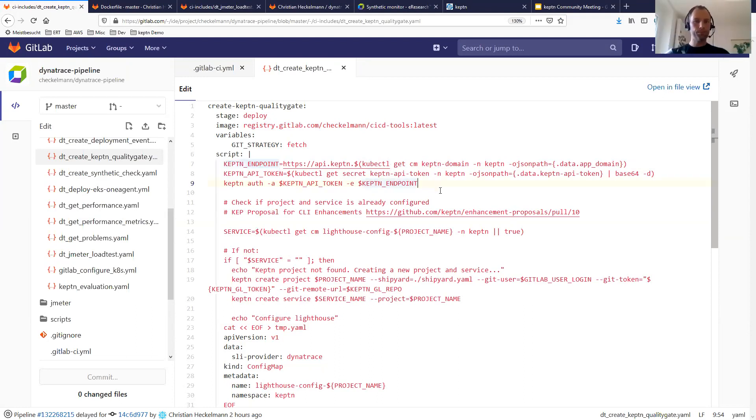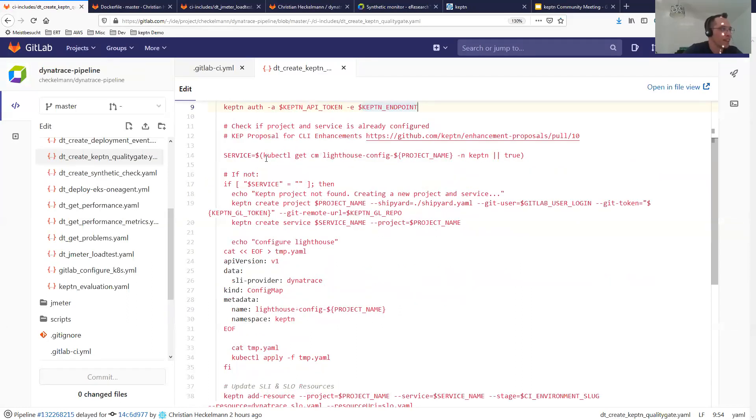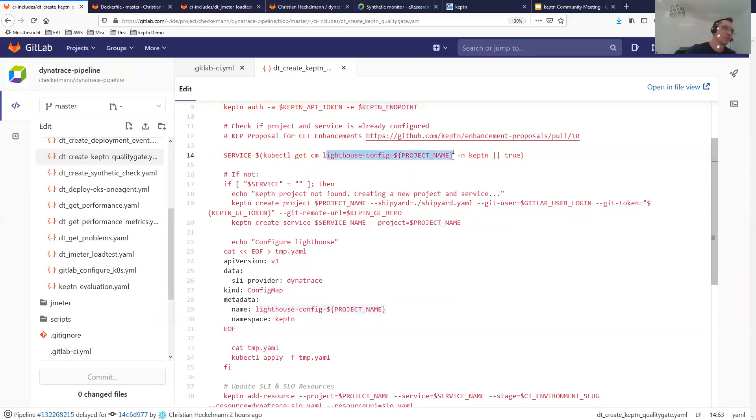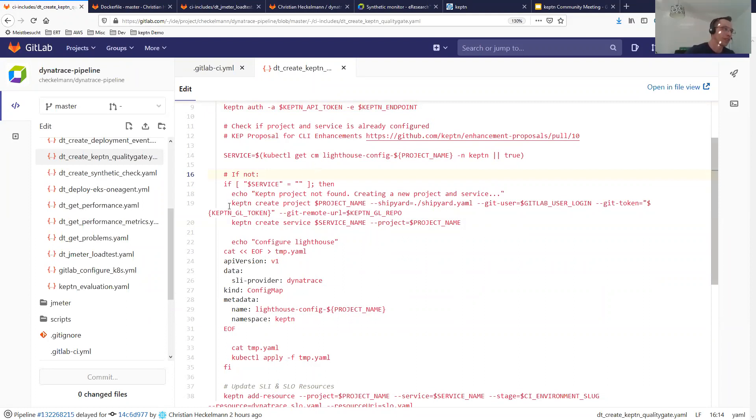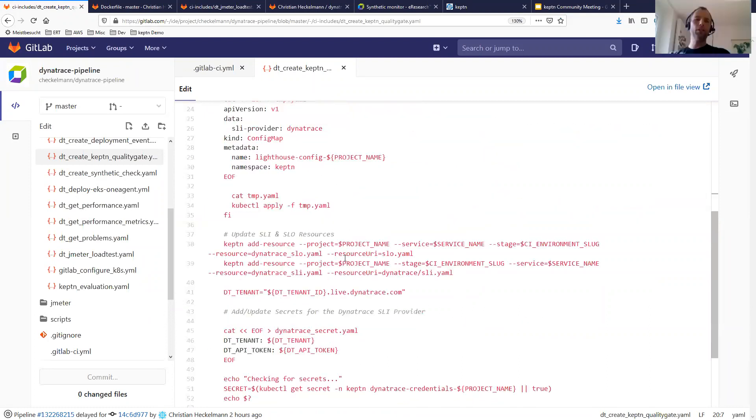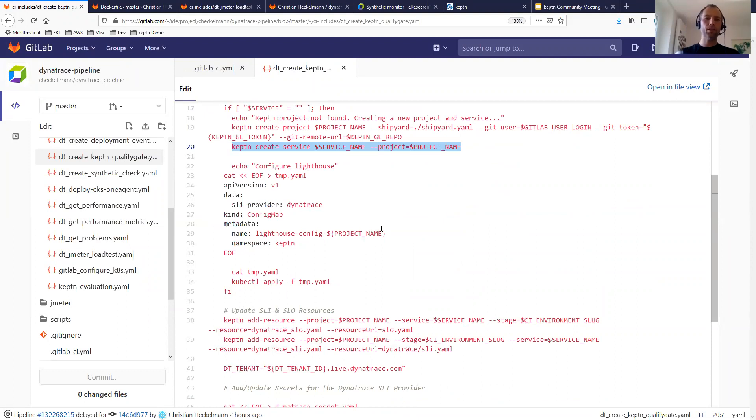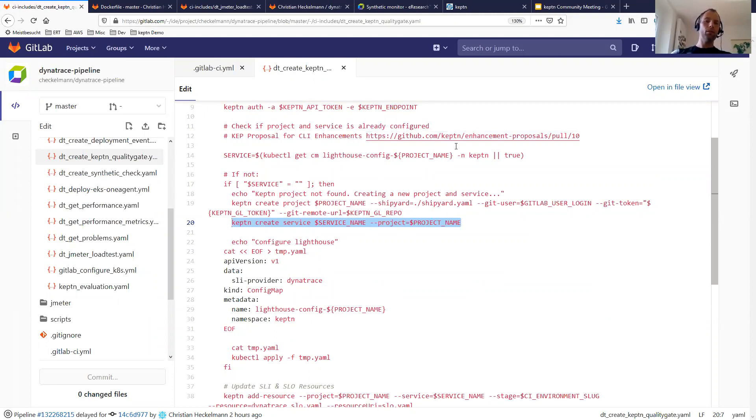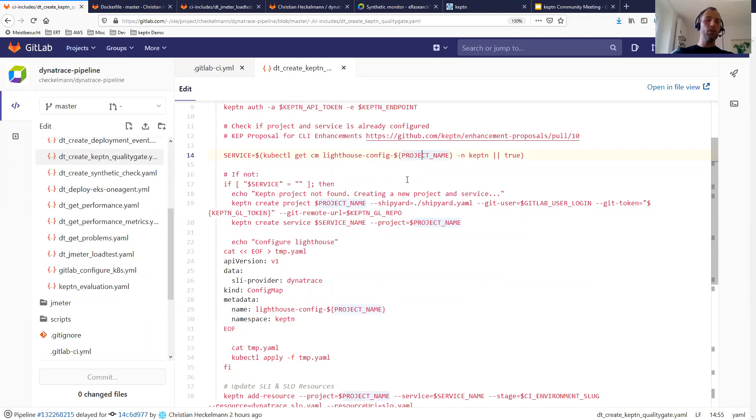Because the Keptn CLI doesn't provide functionality that I can say which services are already onboarded, I have here a little workaround. I'm querying the Lighthouse config from a project. If the Lighthouse config exists, then I know my project is already onboarded. And if not, it will create the project and create the service. I think you also have referenced the Keptn enhancement proposal to get this capability into the CLI. Yeah, right. So what you basically do here is create a Keptn project on the fly in case one does not already exist for your GitLab project.